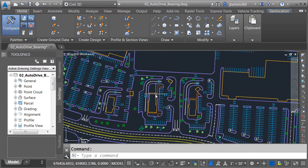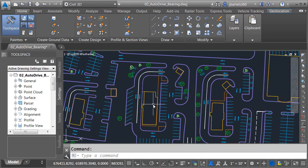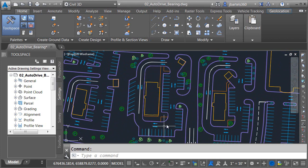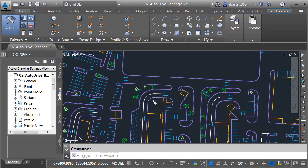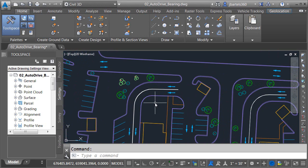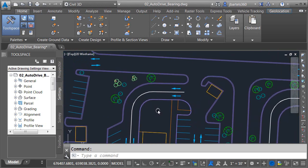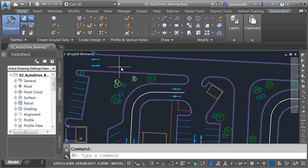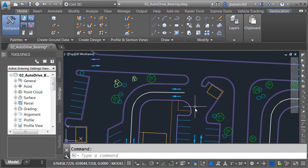I'm going to zoom in on the center of this file. Right here is a parking lot that represents a fast food restaurant. Let me zoom in a little bit closer on the north side. What I'd like to do in this session is use the vehicle tracking tools to verify that a garbage truck traveling east along this frontage route can successfully make the turn into this parking lot and then back up to the dumpster enclosure.